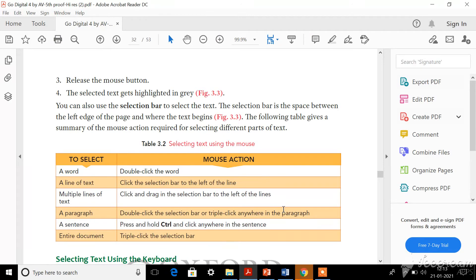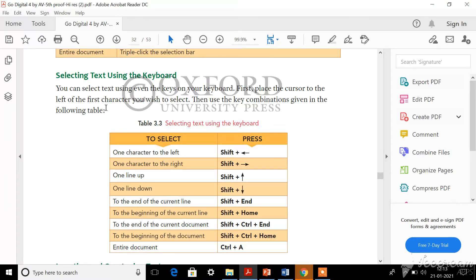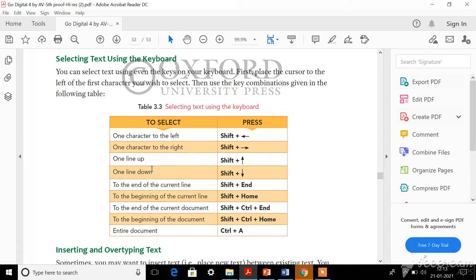Now let us learn how to edit using the keyboard. For editing using keyboard, you should follow this table. For one character to the left of the cursor, you should press Shift plus the Left Arrow key. There is a left arrow key in your keyboard - press that along with the Shift key simultaneously and the left character will be selected. If you press Shift plus the Right Arrow key, the right character will be selected.